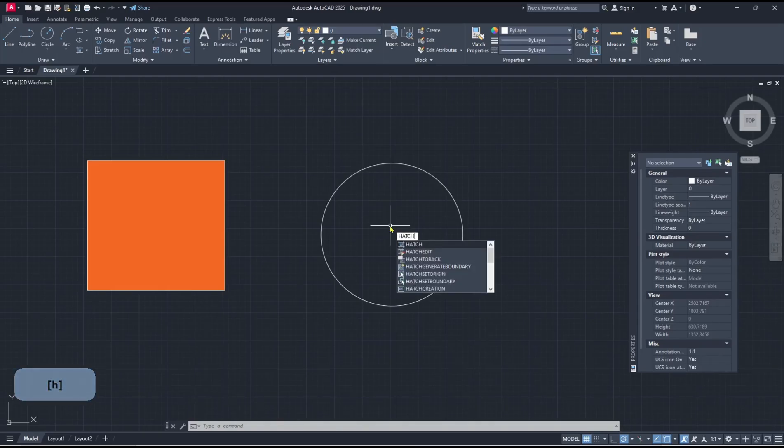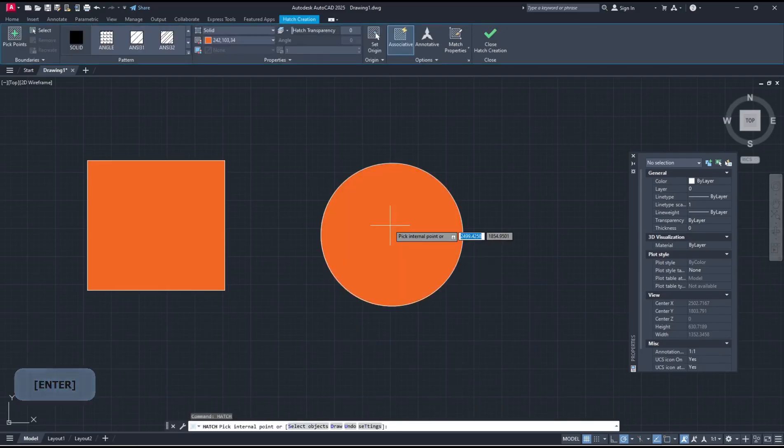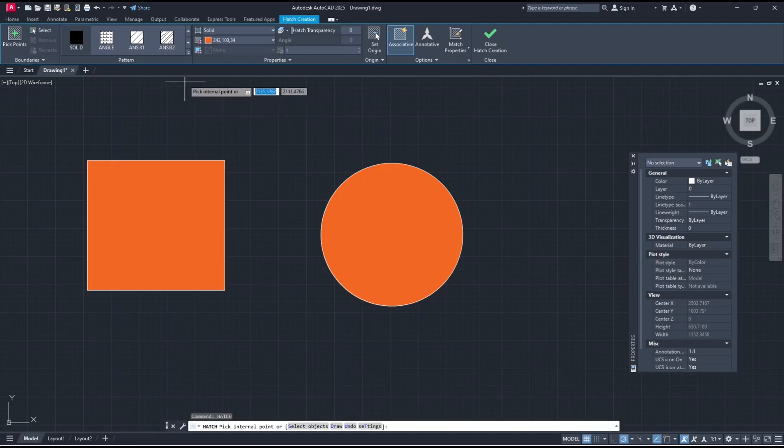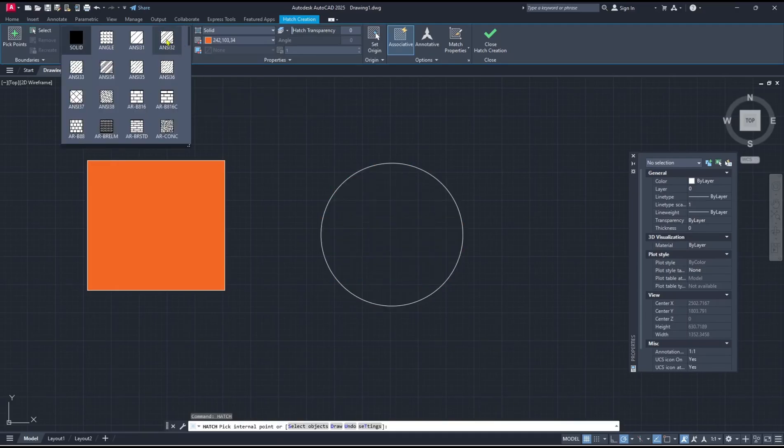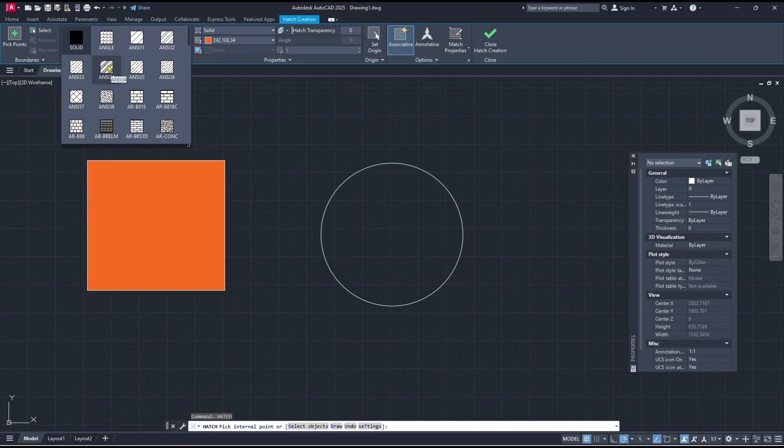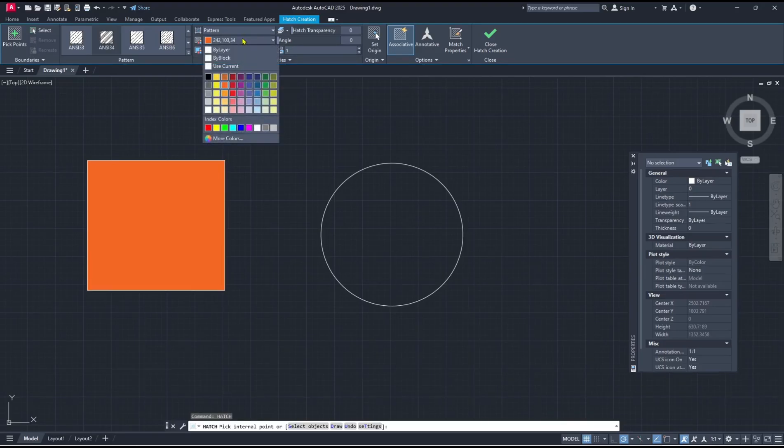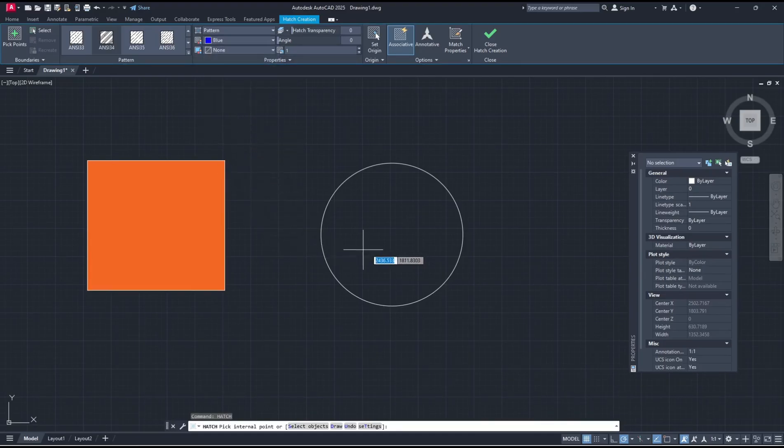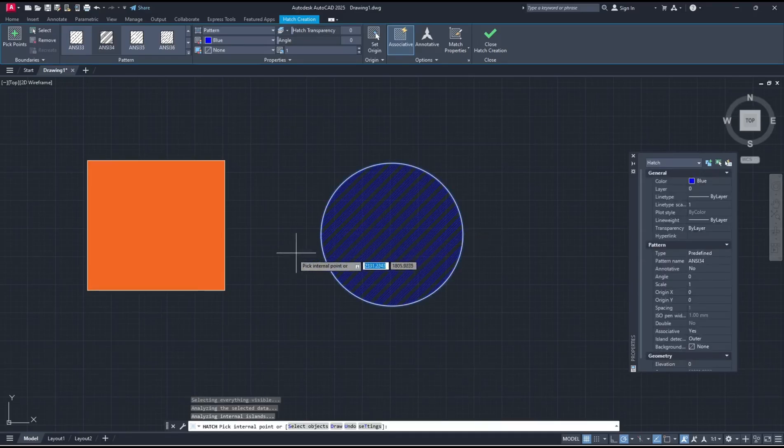Then you can change the pattern in the Hatch Creation toolbar. I will use this MC34 pattern and you can set the color. I will set it to blue color. You can click inside the circle to apply.